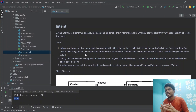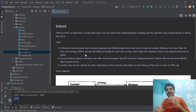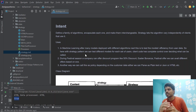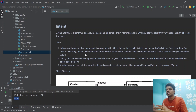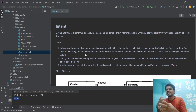Let's look at the main intent of the strategy pattern: define a family of algorithms, encapsulate each one, and make them interchangeable. During runtime, the strategy lets the algorithm vary independently of clients. The client is not aware of which algorithm is being used or what is executing behind the scenes. Depending on the customer configuration, we identify the strategy and execute the particular strategy.